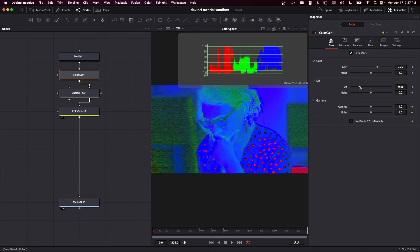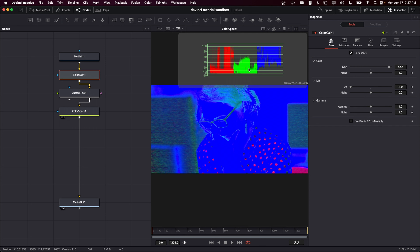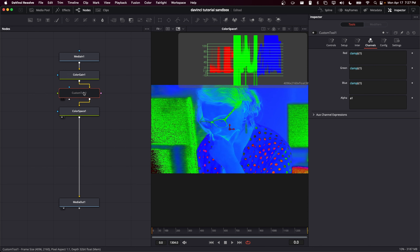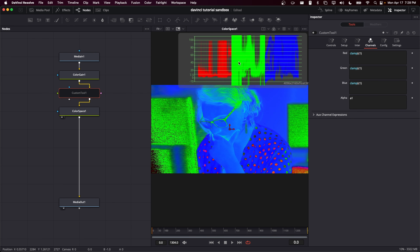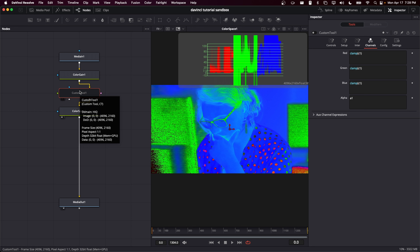If I lower my lift a ton or raise my gain a lot, you can see that my saturation channel is always between zero and one. Whereas if I disable the clamping operation, the saturation can exceed 100% and go well into negative territory. This custom tool exists in Fusion but it doesn't exist in the color page, so let's make a DCTL that does the same operation, constraining the input code values to be between zero and one.